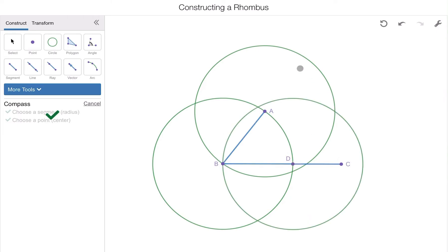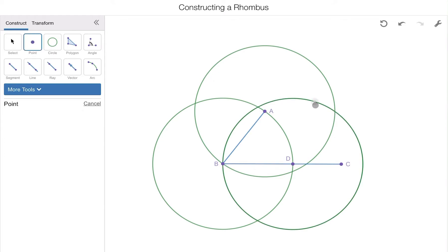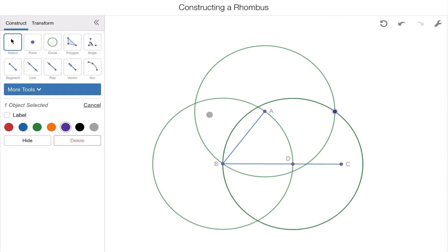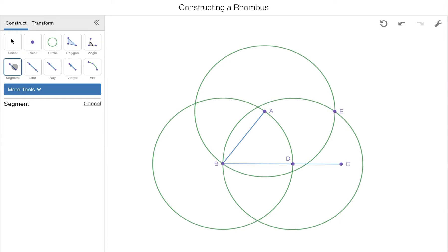Now we have three circles constructed over my original angle ABC. My two new circles, circle A and circle D, intersect at point B, but also at another point out here. Let's plot a point there and label it point E. To construct the rhombus, I'm going to take my line segment tool and connect point A to point E, then point E to point D. And here we have our rhombus.